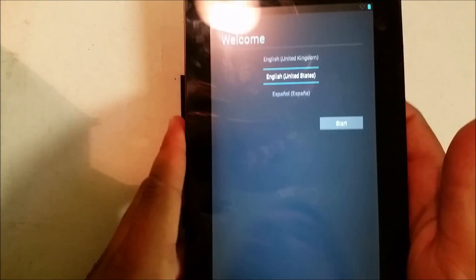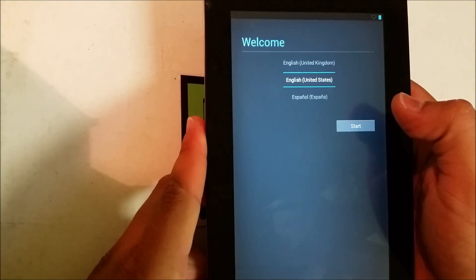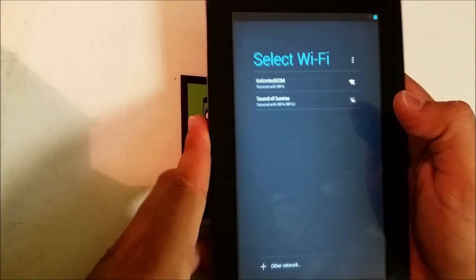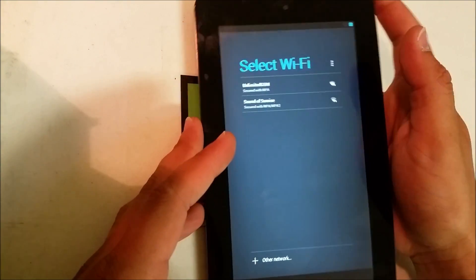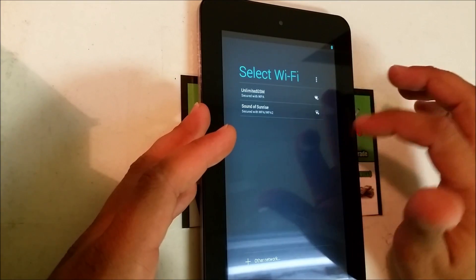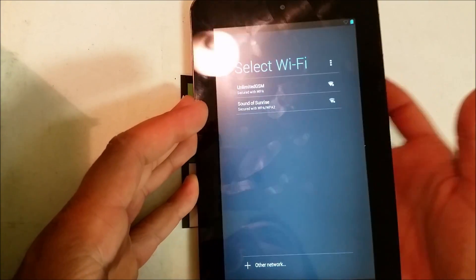Alright, so there you go. It's back in the setup screen. Alright, well there you go.